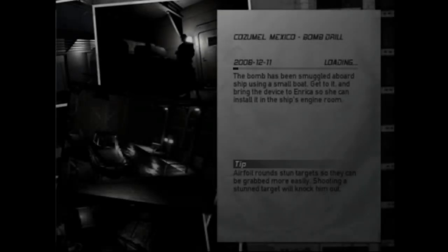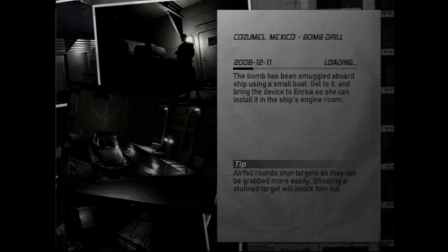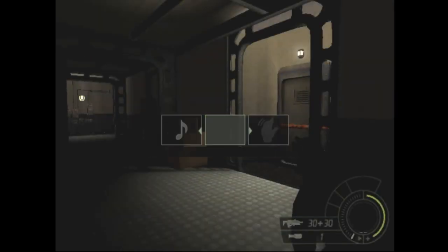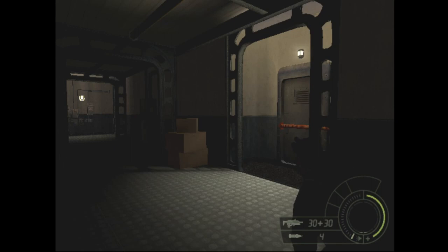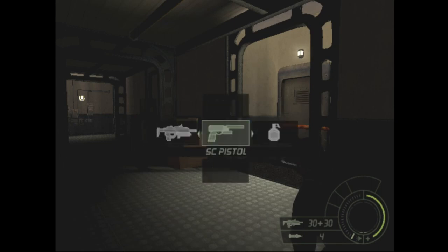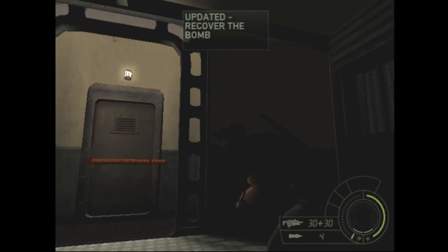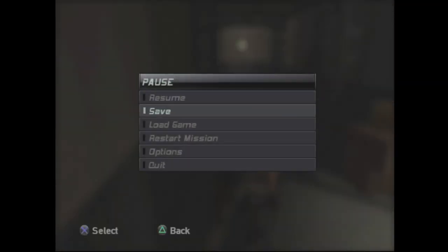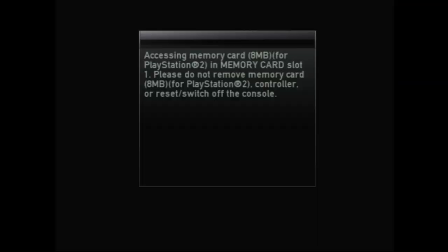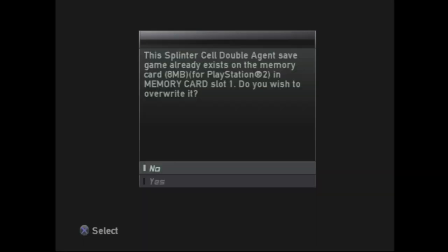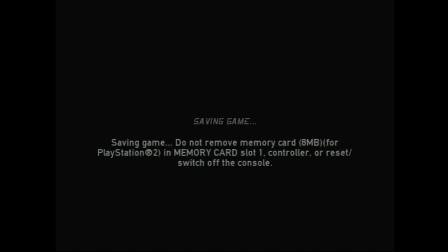The bomb has been smuggled aboard ship using a small boat. Get to it and bring the device to Enrica so she can install it in the ship's engine room. I may have used a... oh, I'm back to four. All right, okay, good, this is good. And I should save also, definitely save. I don't know why I'm springing. I guess it's for the sake of my immersion.